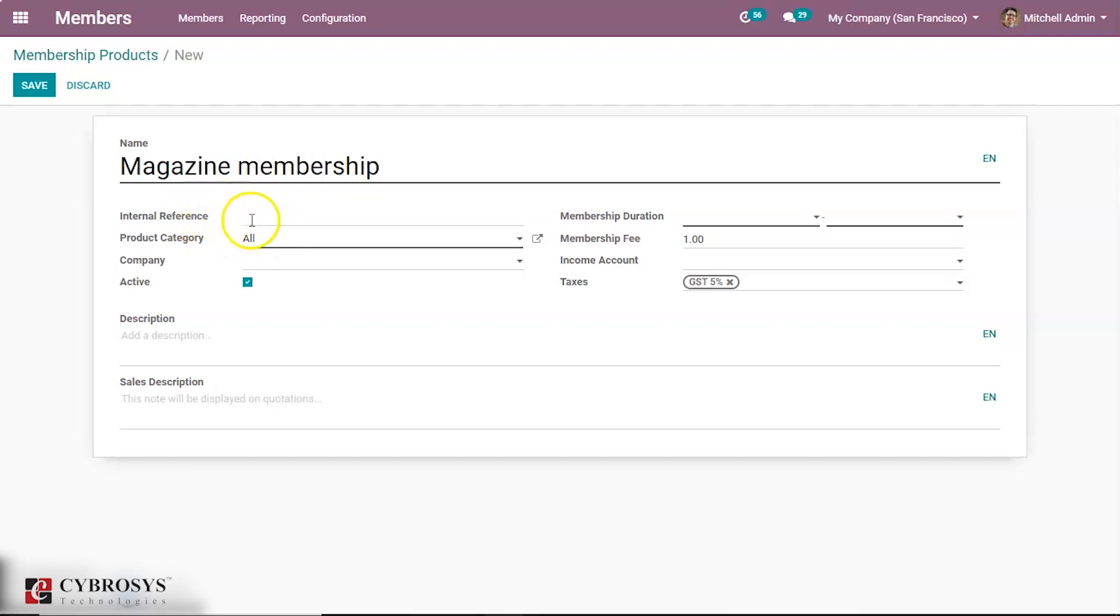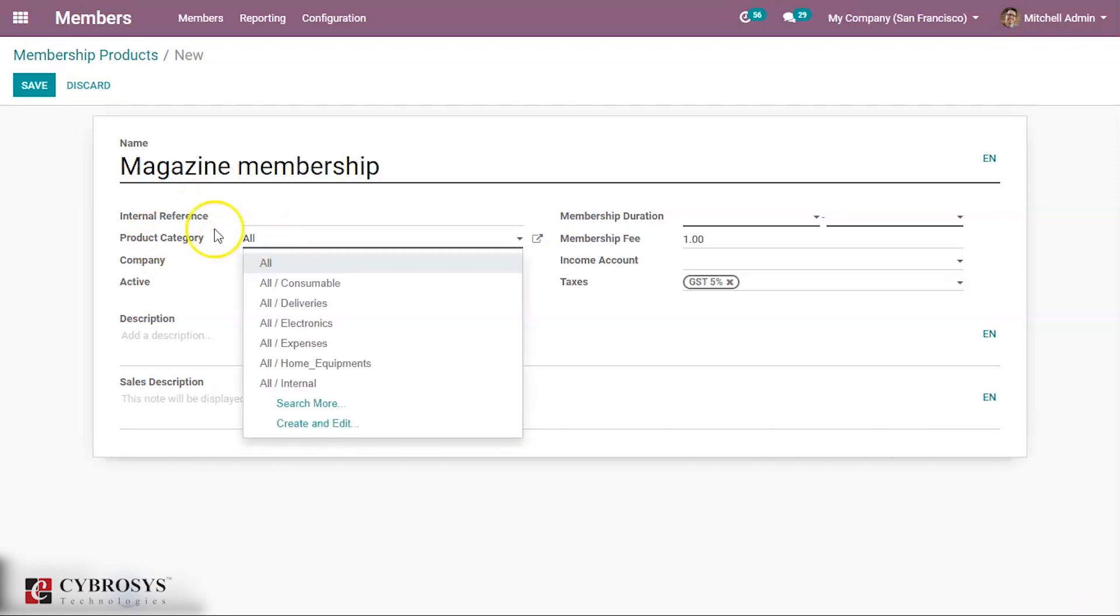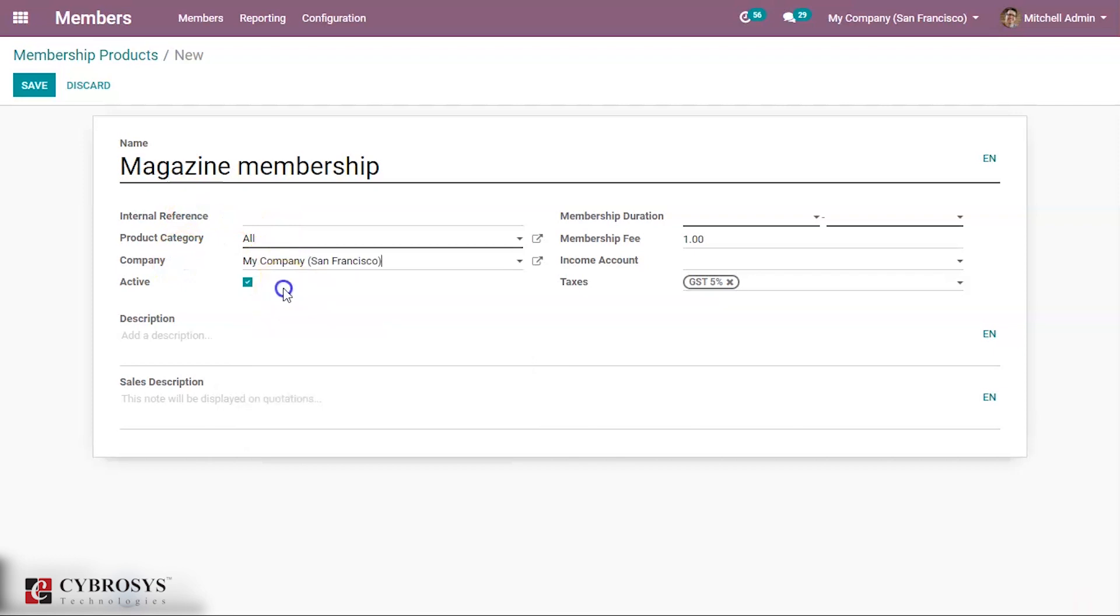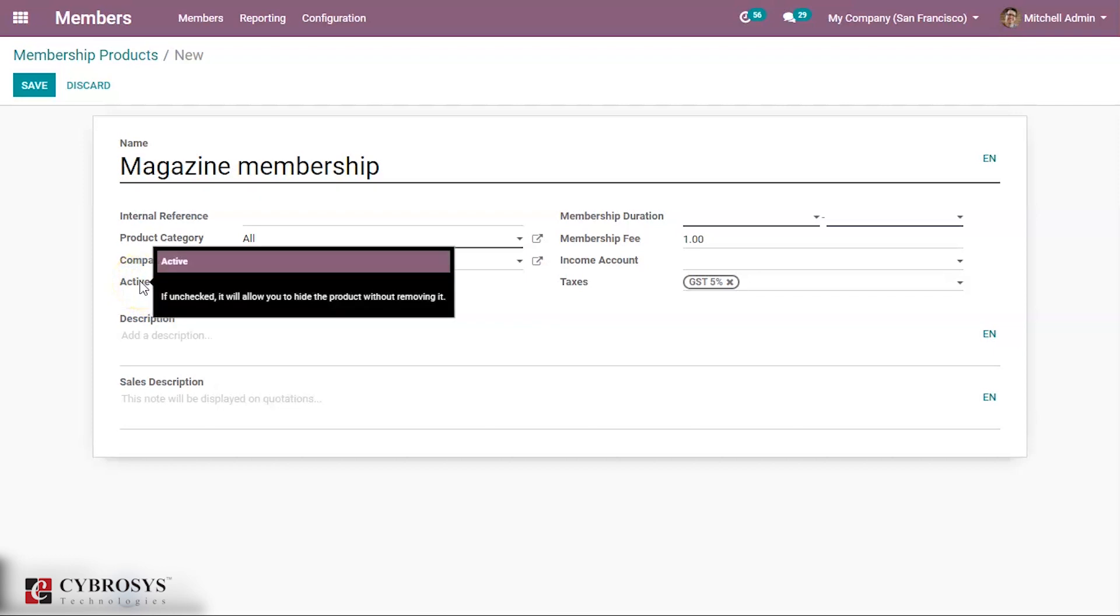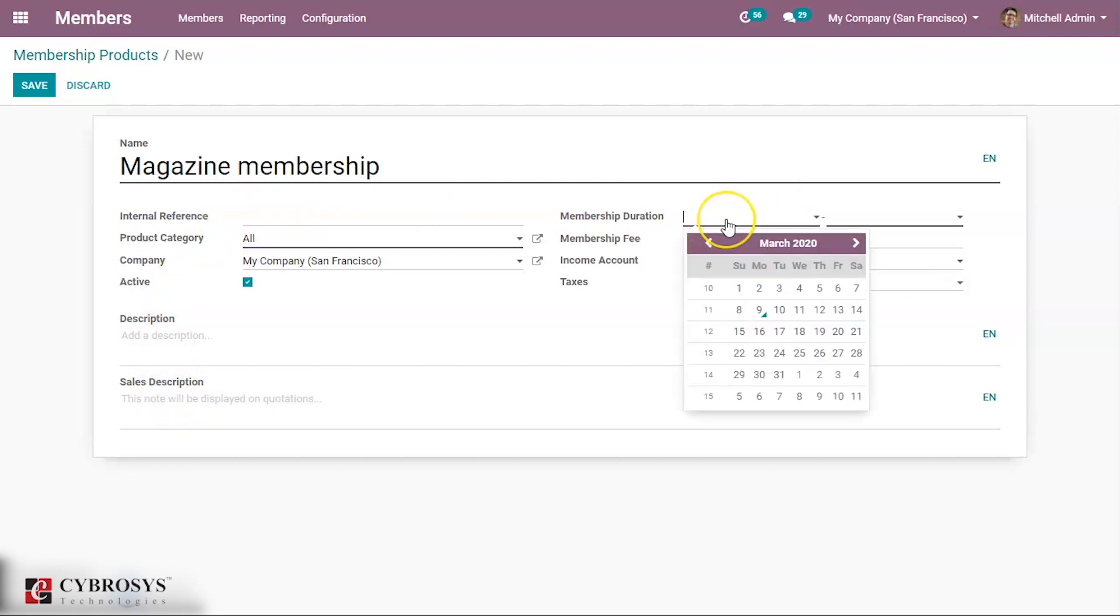You can give an internal reference for this membership product. It can be a unique code that is given to it. Then product category - you can add a product category under which it belongs. Then company name, and whether this product is active. If you uncheck it, it will allow you to hide the product without removing it. Then you can add a description here and the sales description for this product.